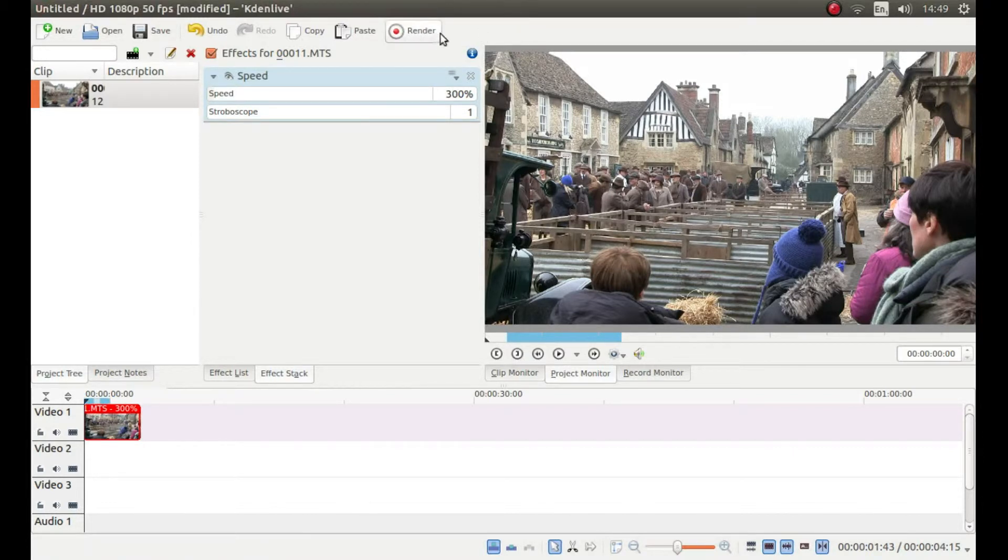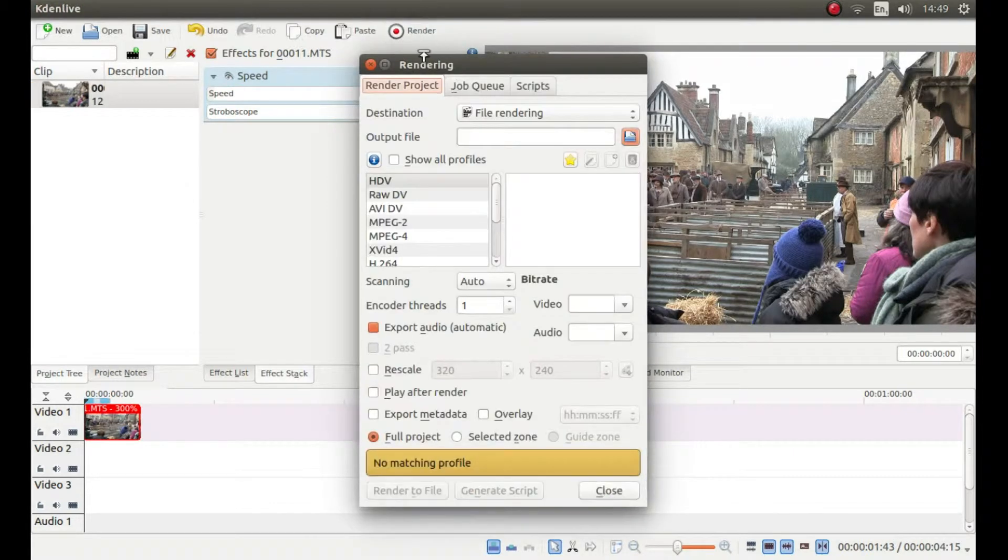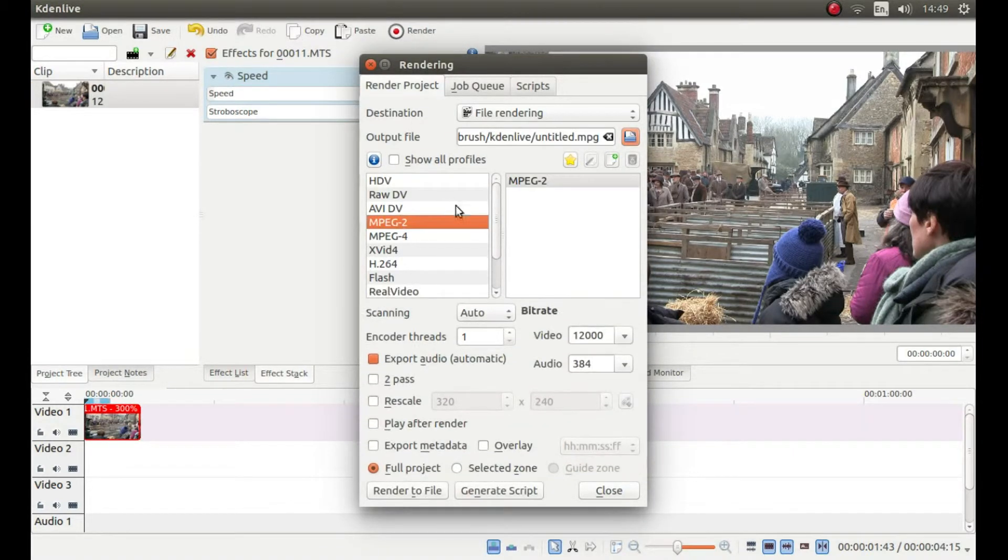Left click on the render button at the top. Select a movie format you wish to use.